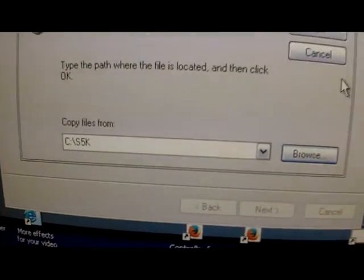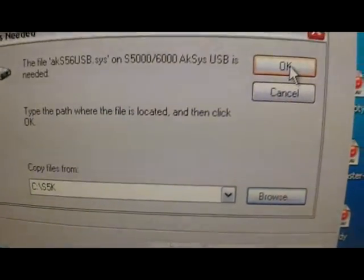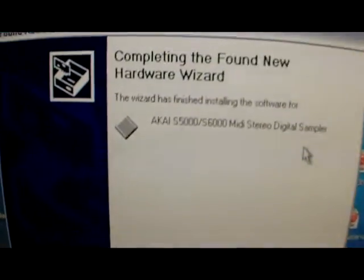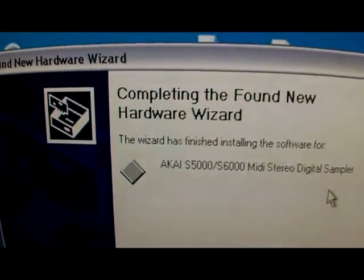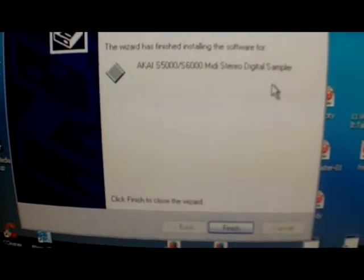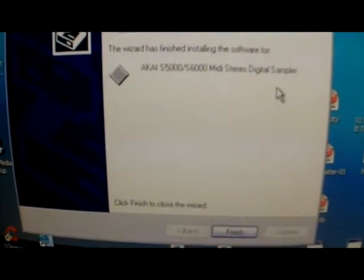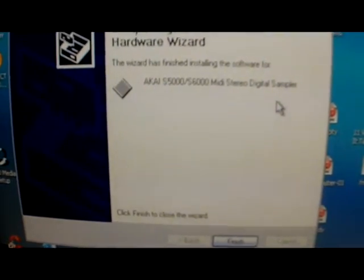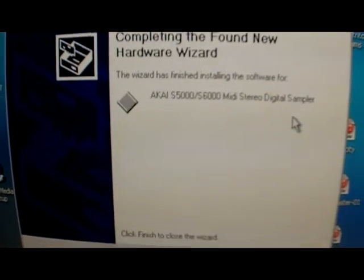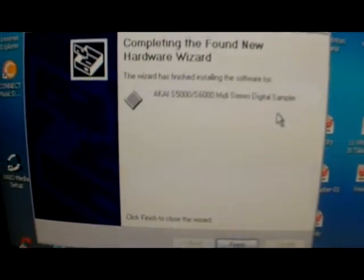Alright, so now you see that it finished. Now you should only have to do this once. I know I've done it before, but for whatever reason when I plug in the sampler it just wanted to reinstall the driver card.